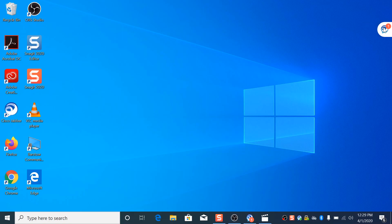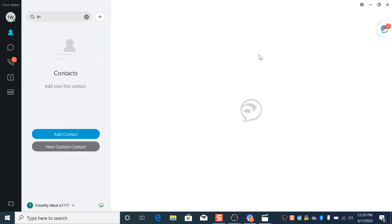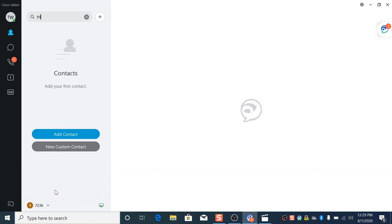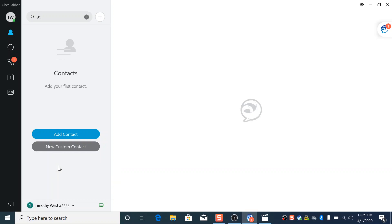And then it'll bring up Jabber. This is what it looks like. You can change your... This is how you change the line you're calling from. So if you wanted to call from, or if you were A&R and you want to call 7236 instead of your main line, you just click that and now you're calling that number. I'm 7777 so I'm calling this number.